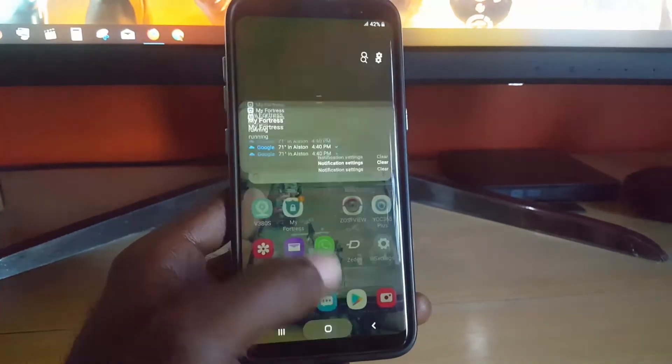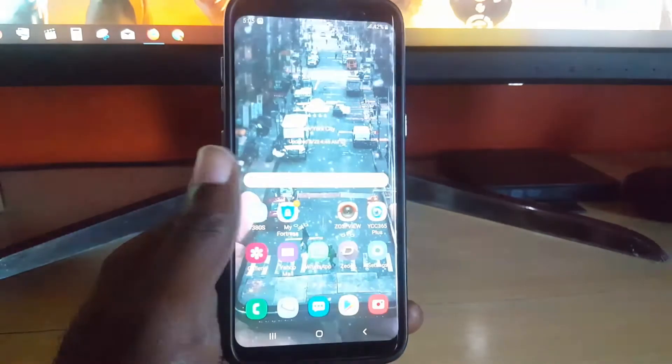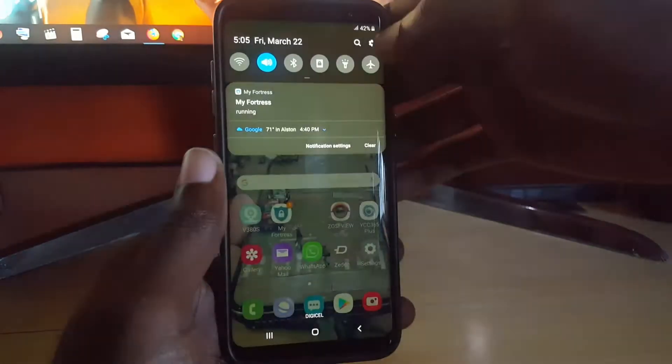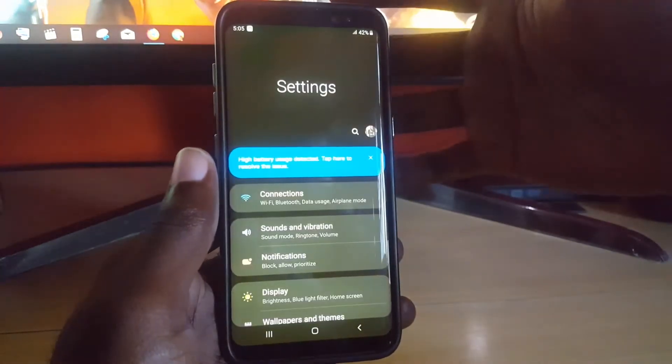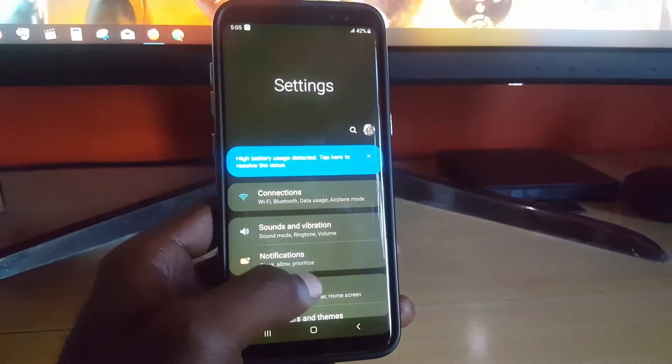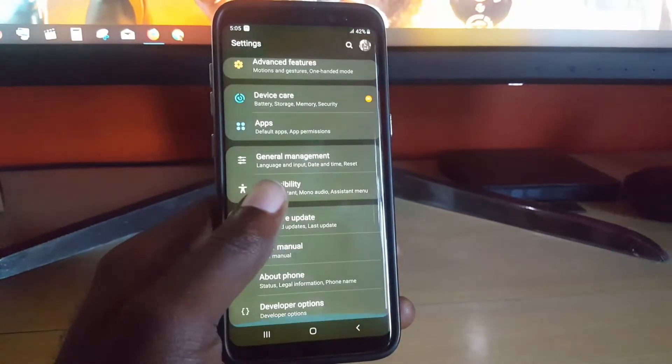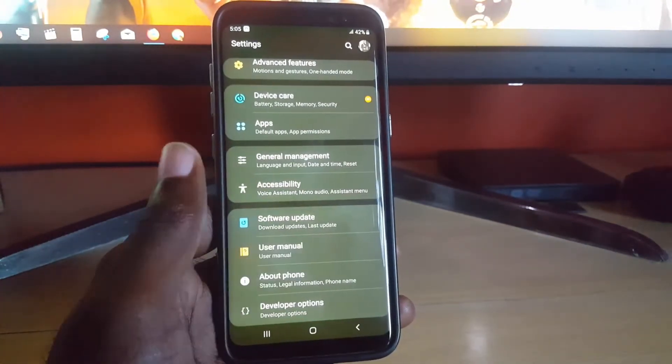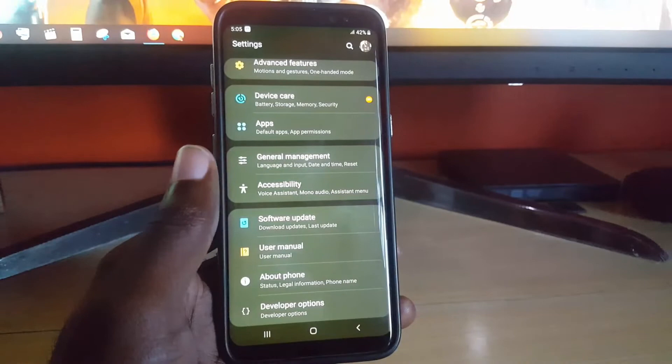Just by doing that, you'll notice the menus are now black. I can go in Settings - they're also black. If you keep this turned on, you should be able to save a lot more battery life. That's the first tip.